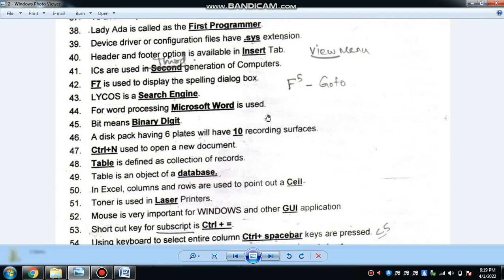Bit means binary digit. A binary digit can be 0 or 1, representing yes or no. 1 GB is equal to 1024 MB. A binary digit has 2 possible values.